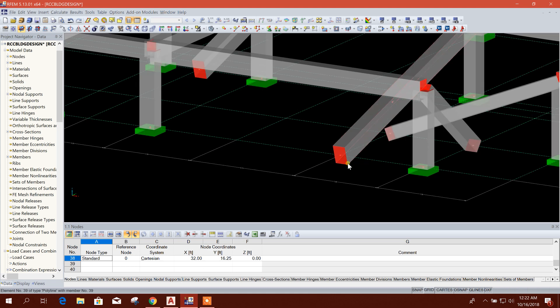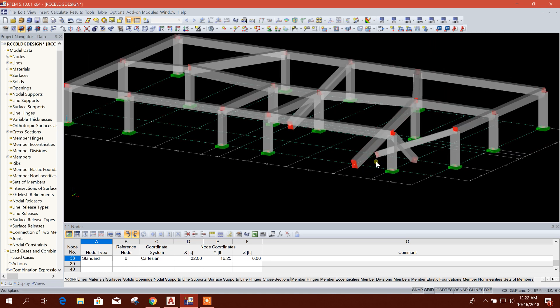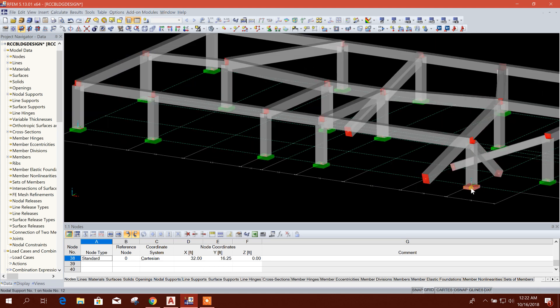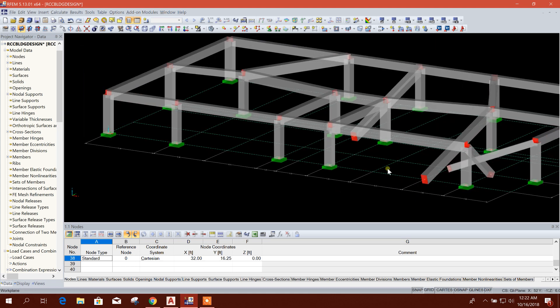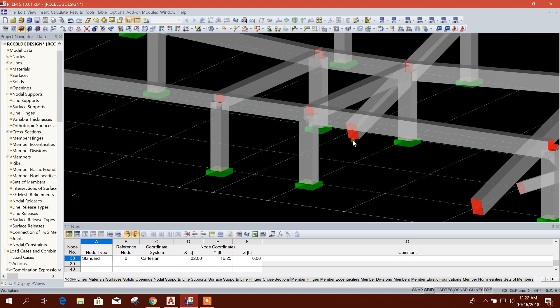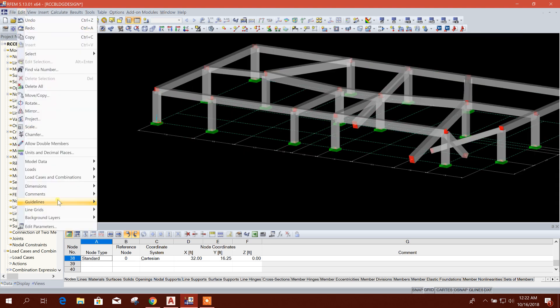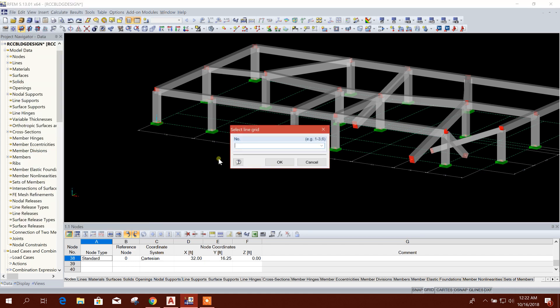As these nodes are getting placed at the grid point, that's why we can solve this alignment issue.